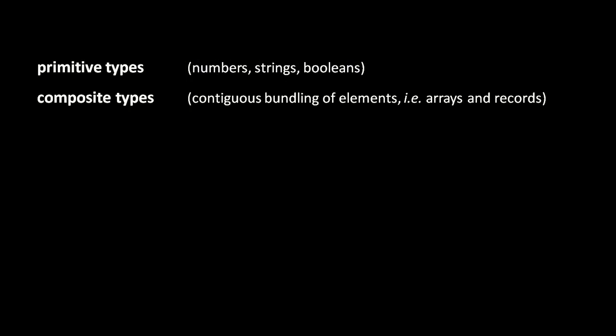When we talk about data types, we can make a distinction between primitive types and composite types. Primitive types are atomistic pieces of data like individual numbers or strings or booleans. A composite type, in contrast, is a bundling of these elements together in a contiguous fashion, meaning that they're all placed next to each other in memory.